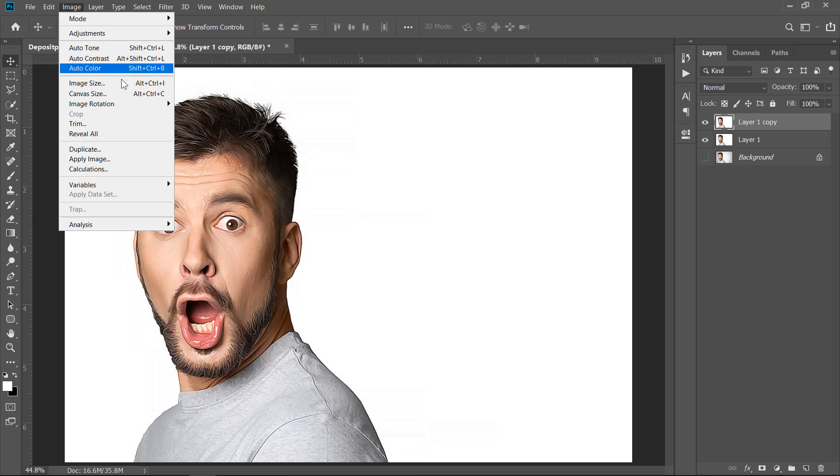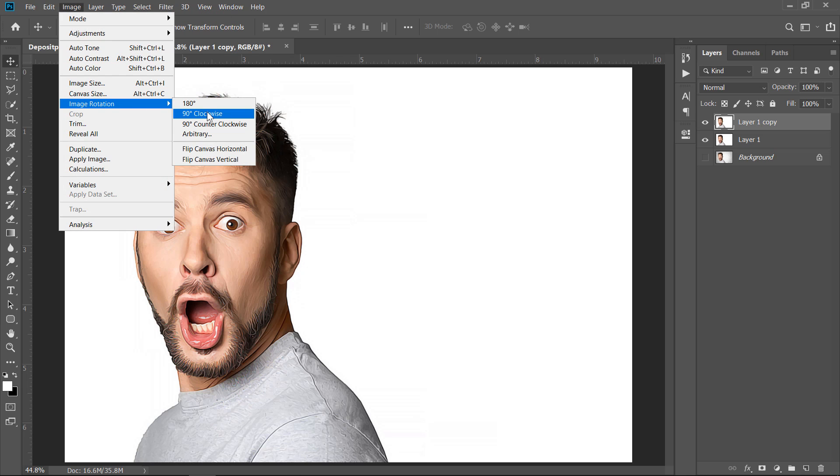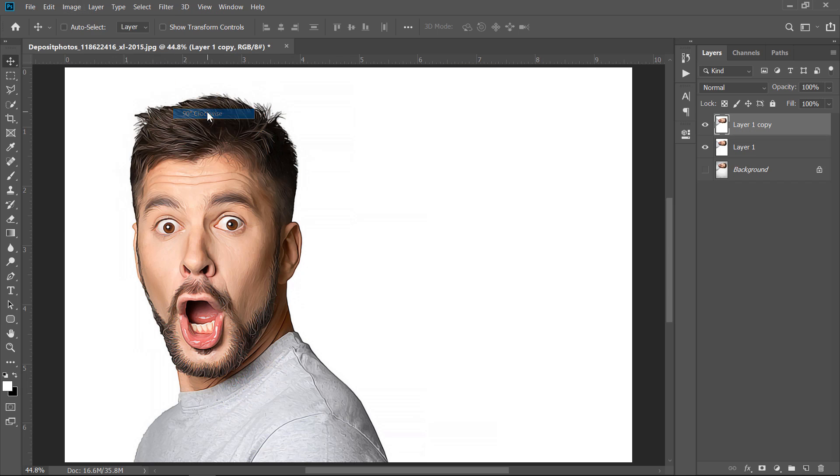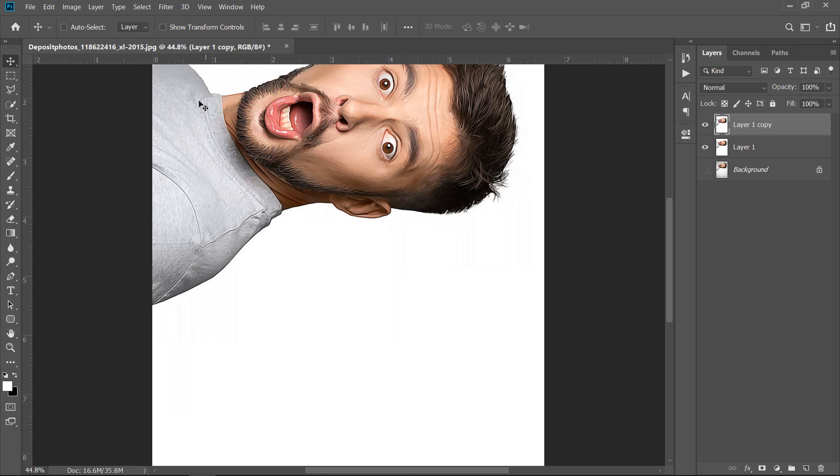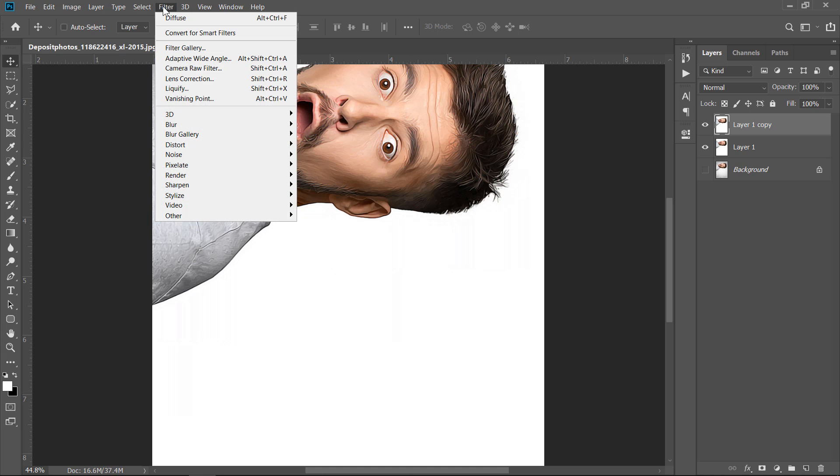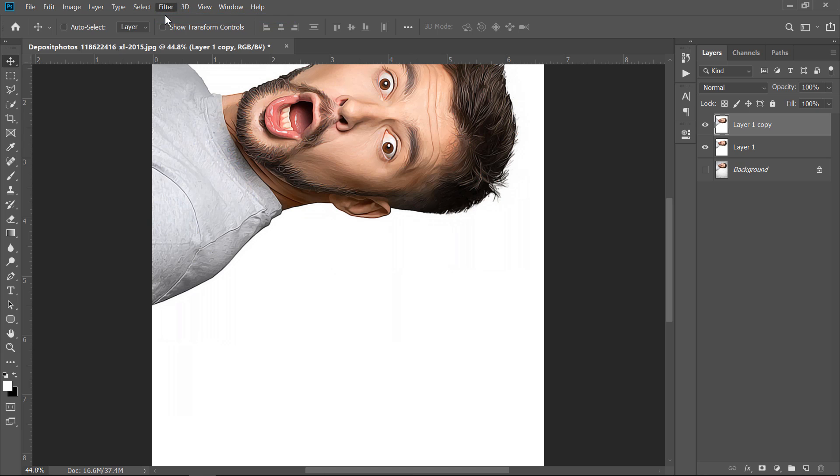Rotate the image 90 degrees and repeat these two steps until you make a full rotation. Let's speed things up.